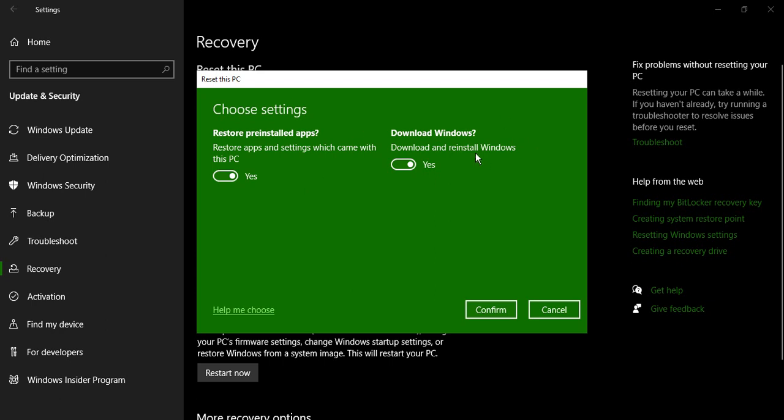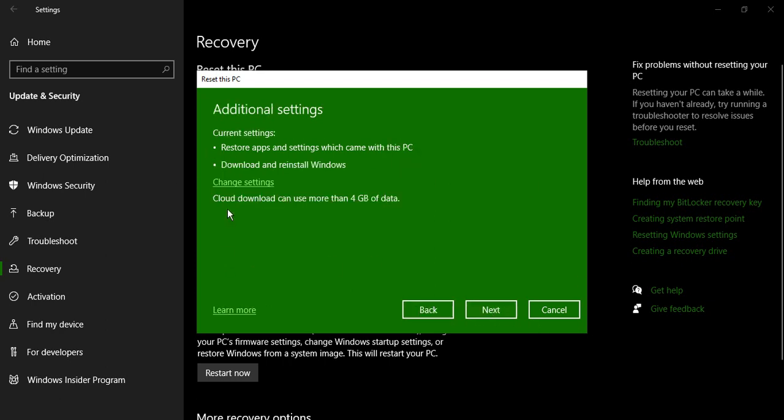Do you want that option? Yes I want that option. So you can just confirm those settings. Cloud download can use more than four gigs of data, so that is the data that would be used to install and use Windows.